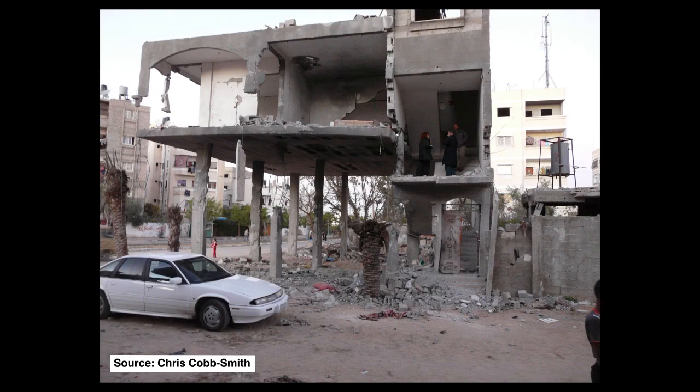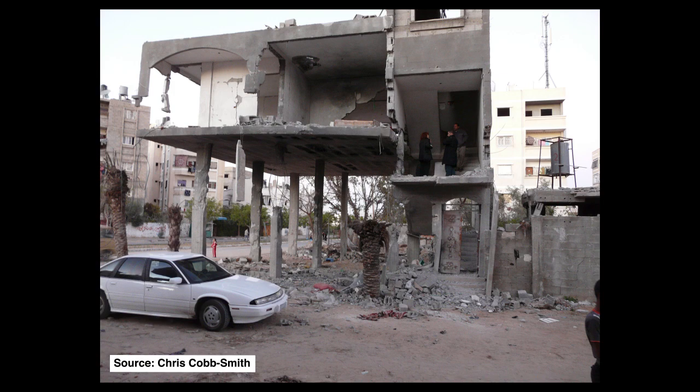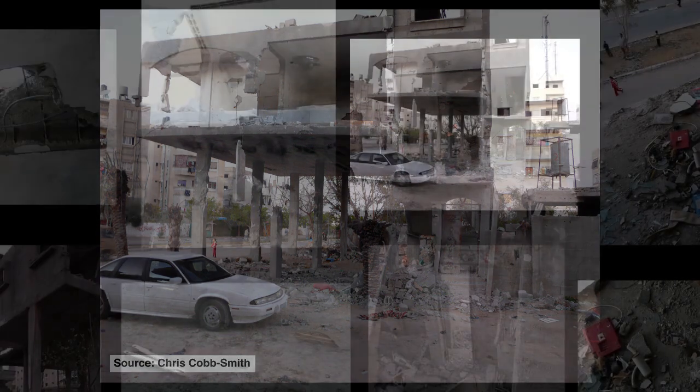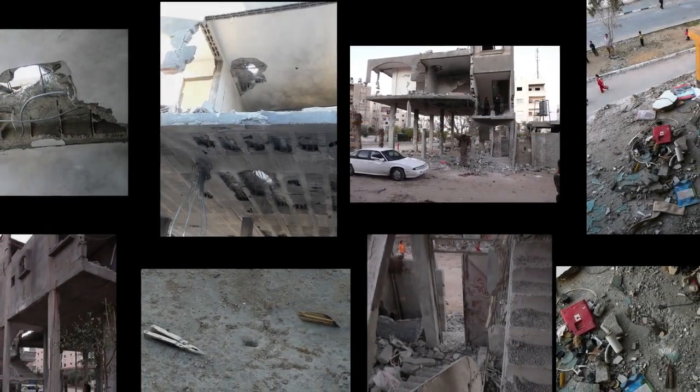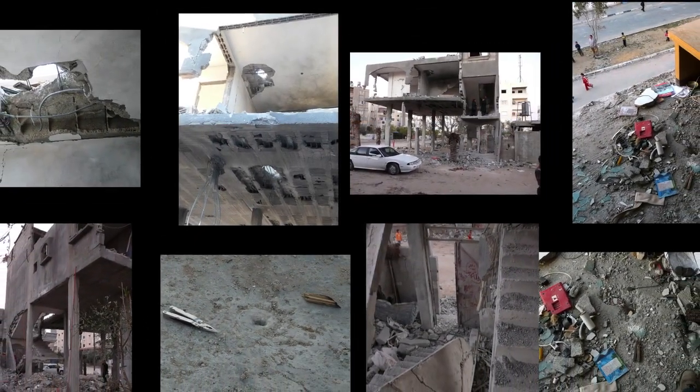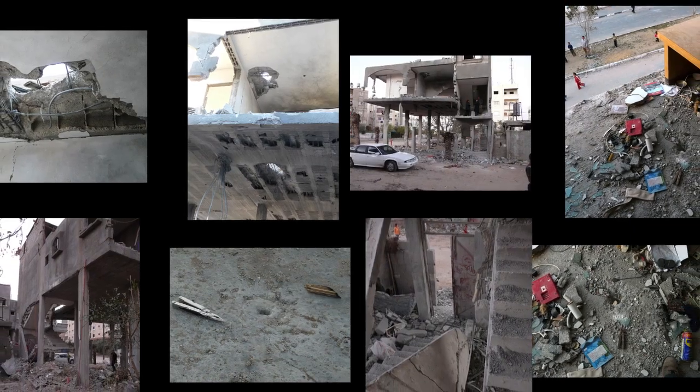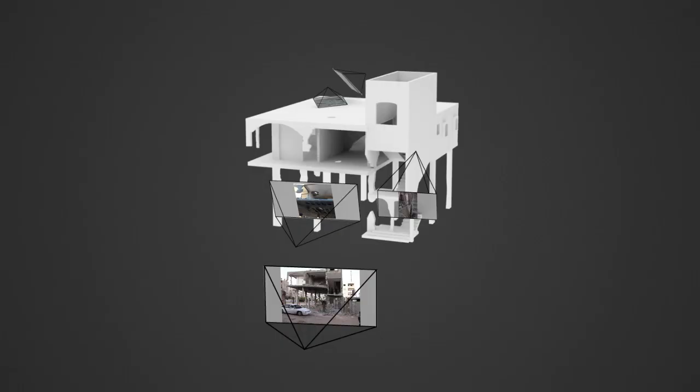The destroyed home of the Salha family was documented by weapons expert Chris Cobb-Smith, who visited the site after the attack. His series of photographs was used to construct a 3D computer model of the house.